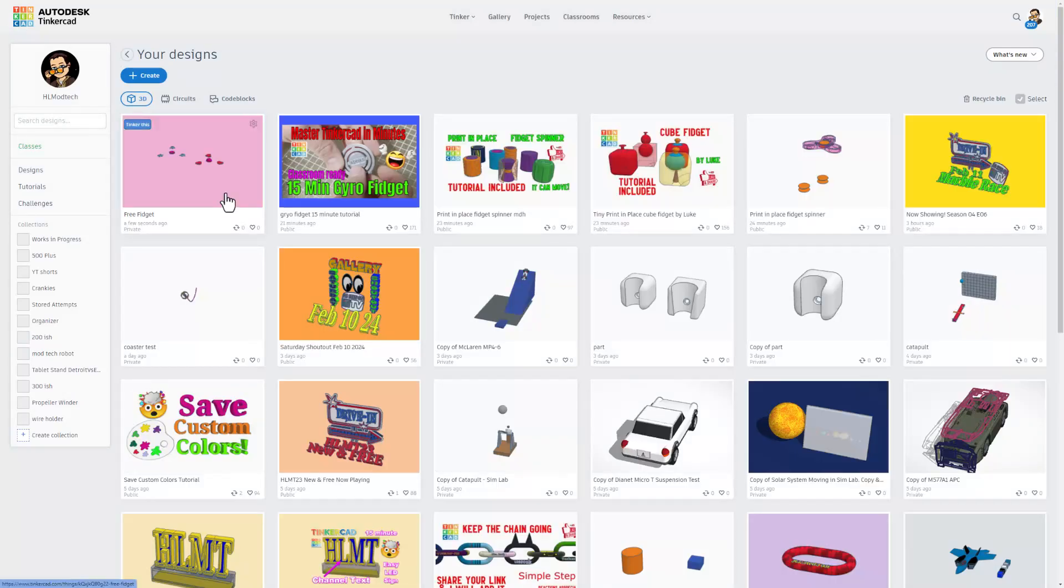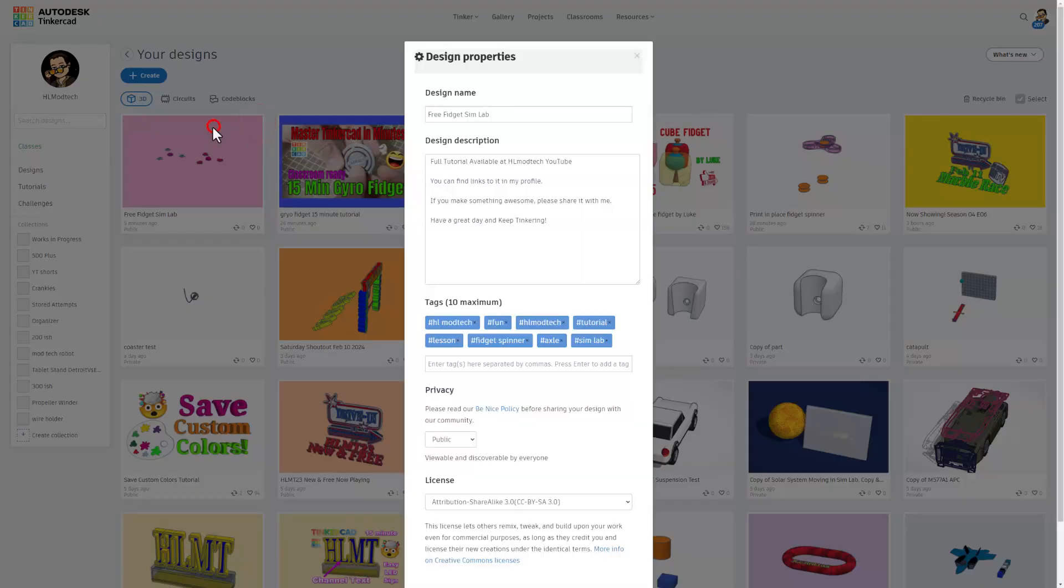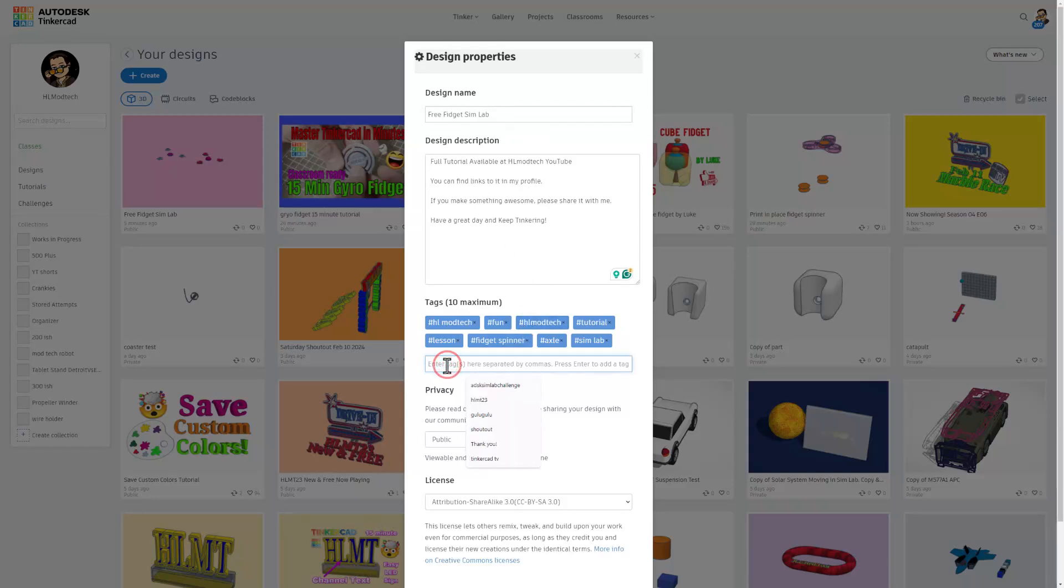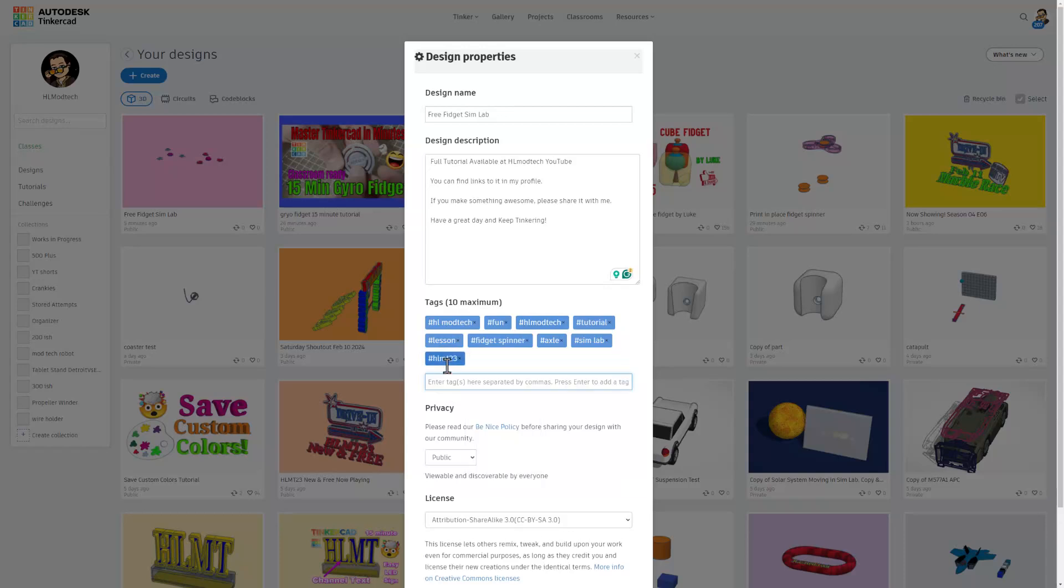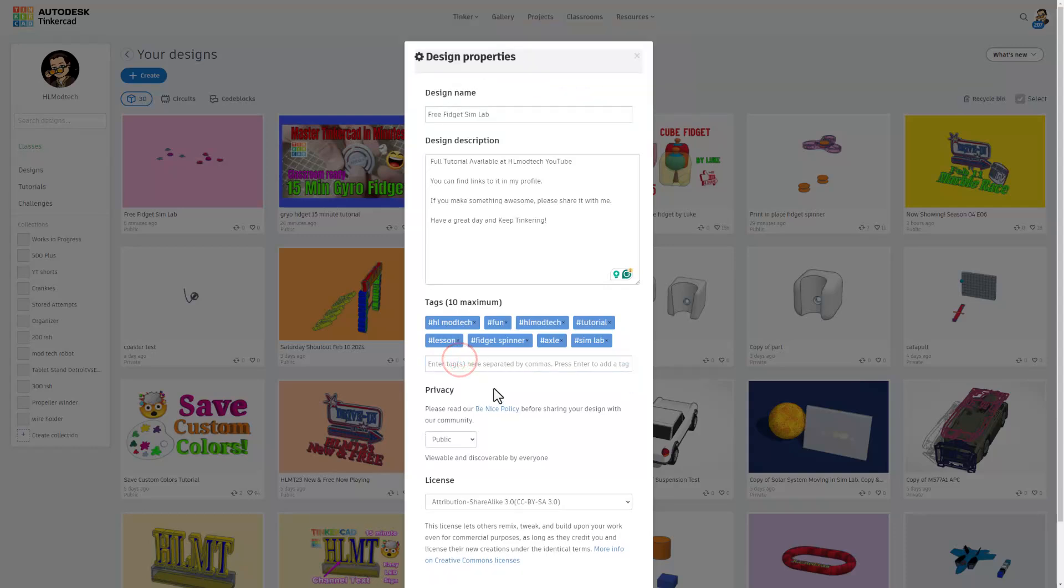At that point, we simply return to the Tinkercad workspace. Just click up here and change the properties. As you see, mine says it is a free fidget Sim Lab. Of course, in the description I mentioned there's a tutorial available and you can find all sorts of links in my profile. Finally, add some tags. And don't forget, if you ever tag anything you create with HLMT23, I check that tag almost every day and of course I will give you a reaction.